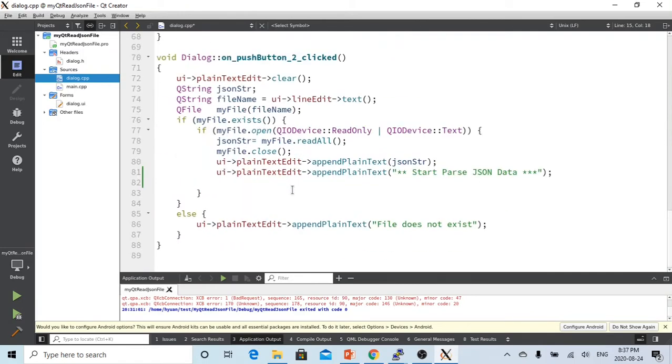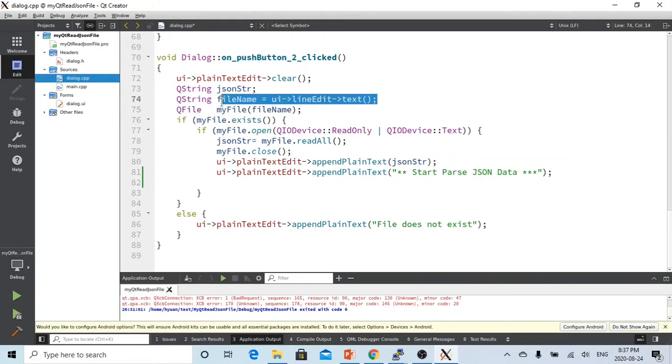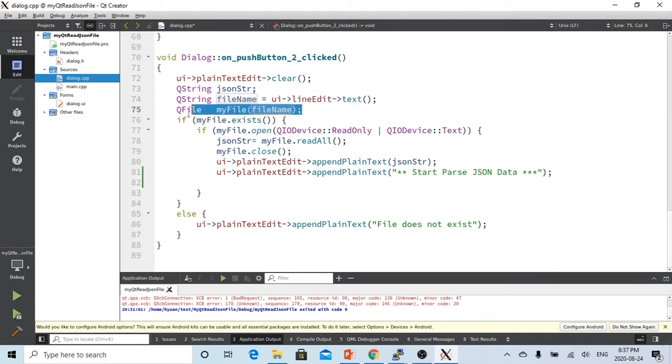Here is when the open JSON button is clicked, there is a push button clicked. What we do, we get the file name from the line editor.